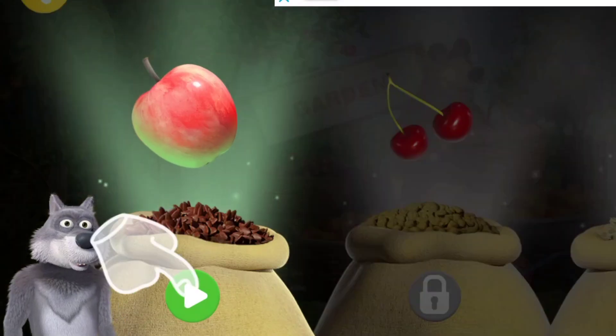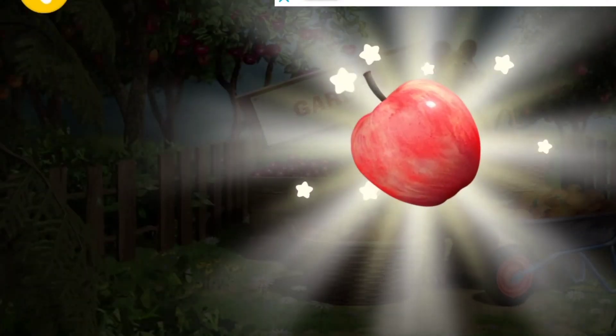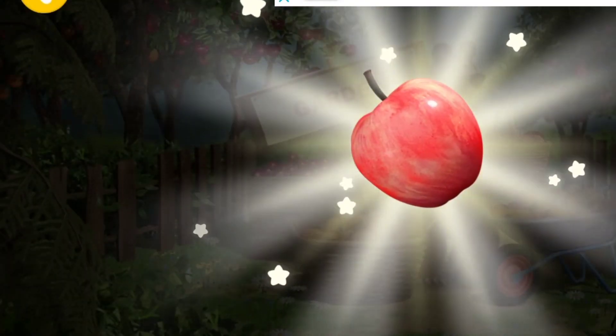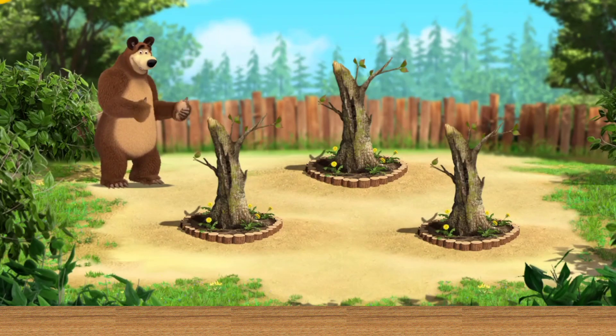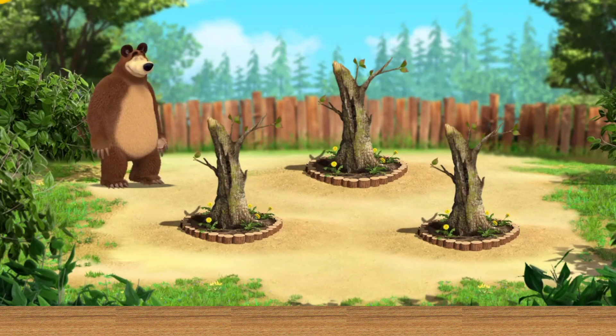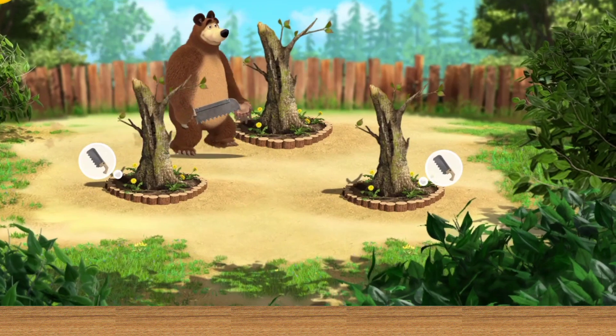Tap the button to choose the location. Apples. Let's get the seed beds ready. Tap the seed bed for interaction.